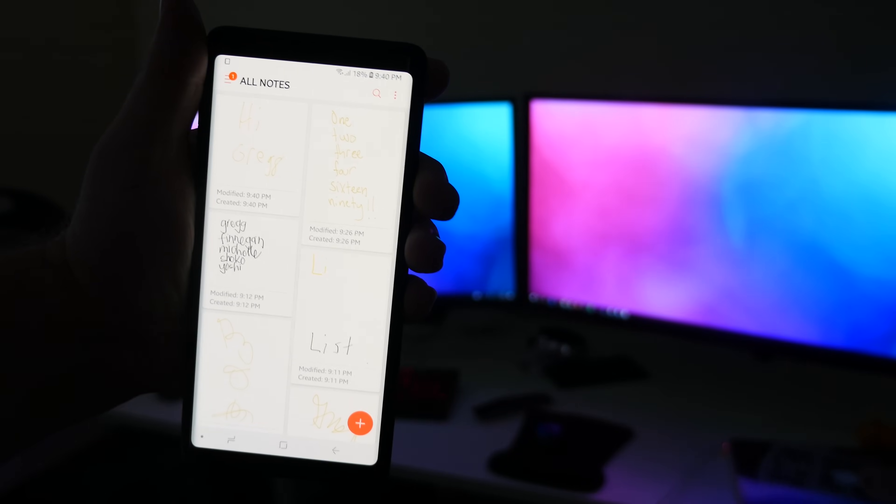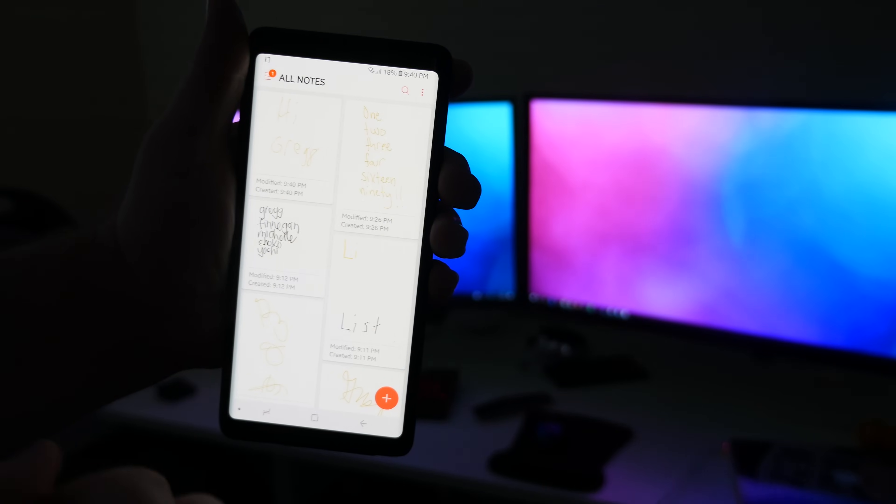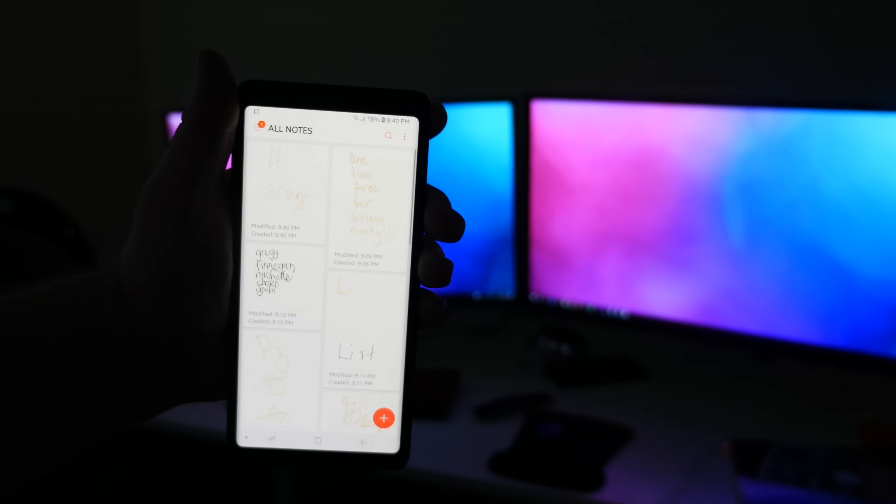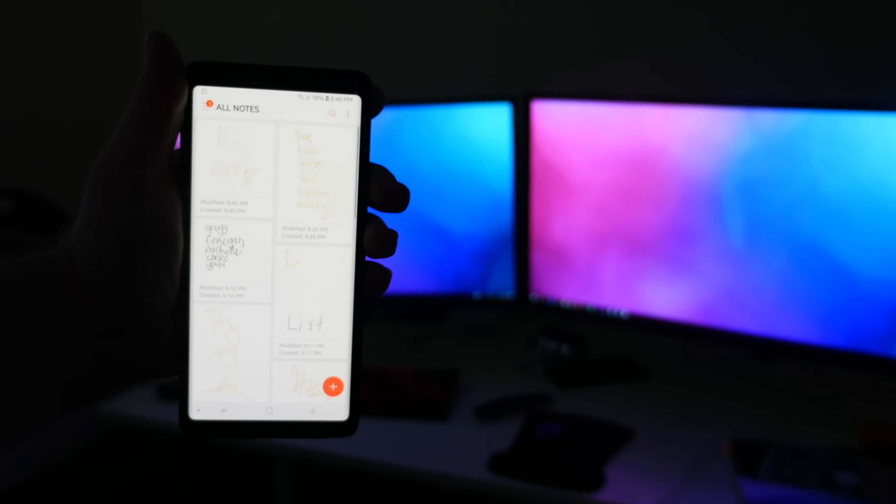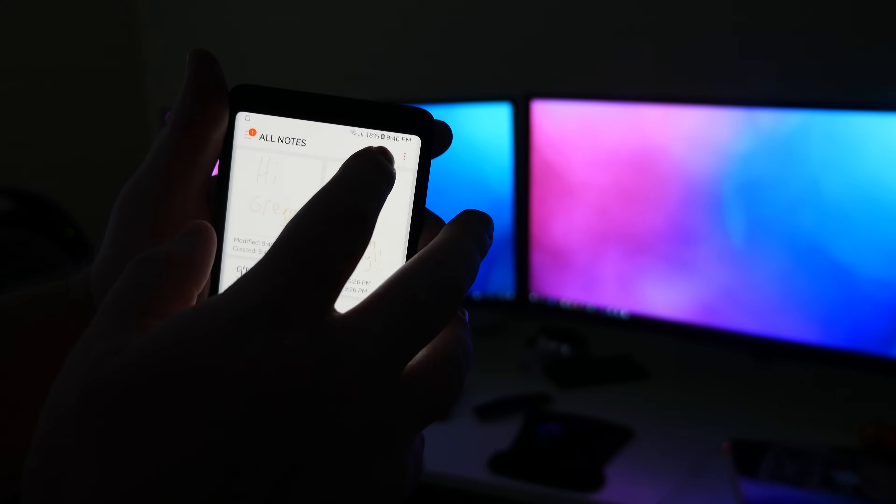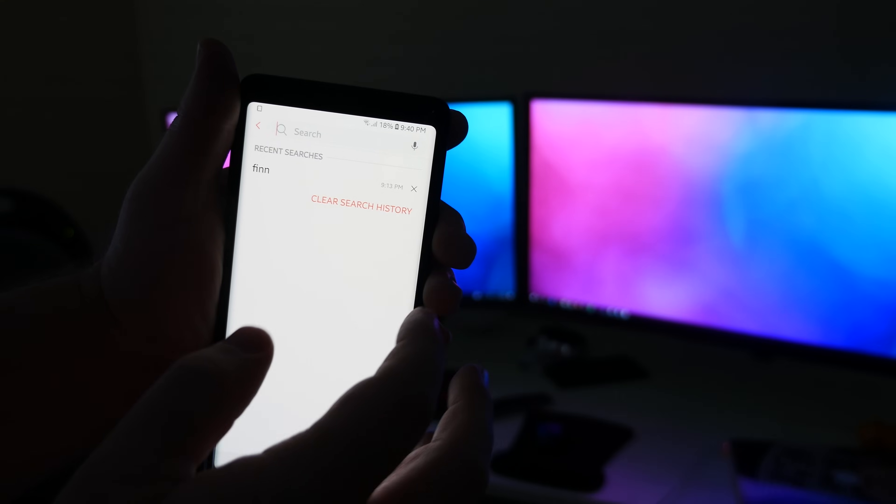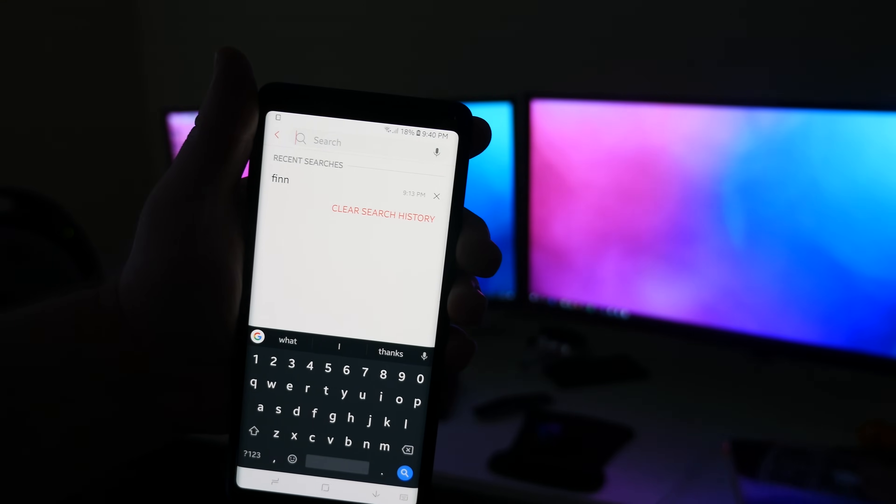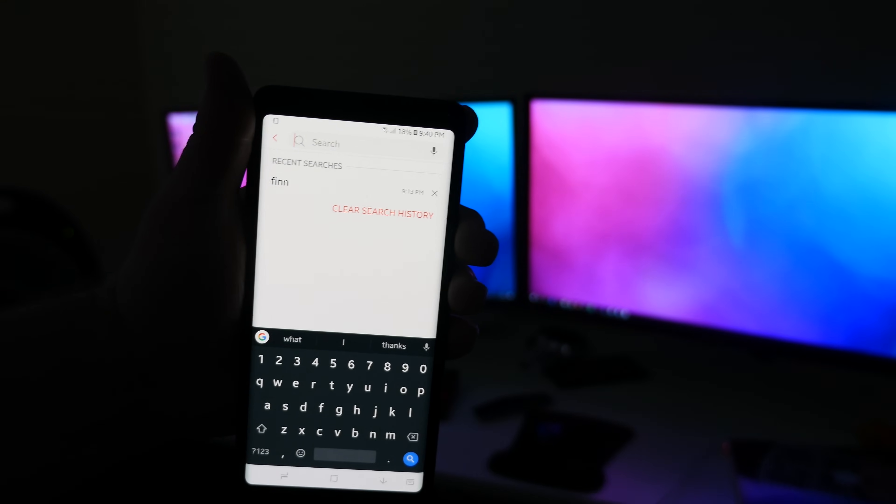Once you have that open, I'm going to show you something cool you can do in here. You can search up at the top here - it's actually going to search your handwriting. I noticed it doesn't work with cursive, but it works with regular handwriting.